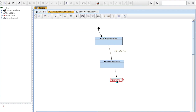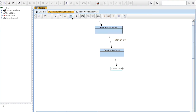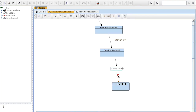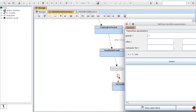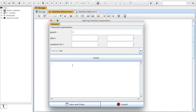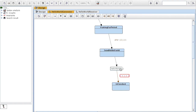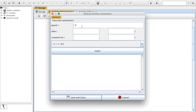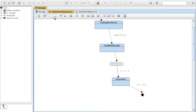The idea is that I would like to send this signal 10 times. So after sending HelloWorld, I'm going to go to a state which I could call IsFinished, and in the transition before that, I would like to increment X — X equals X plus 1. To send it 10 times, I need to check if X is more than 10. If X is more than 10, I go to the final state; otherwise, I go back to WaitingForPeriod.